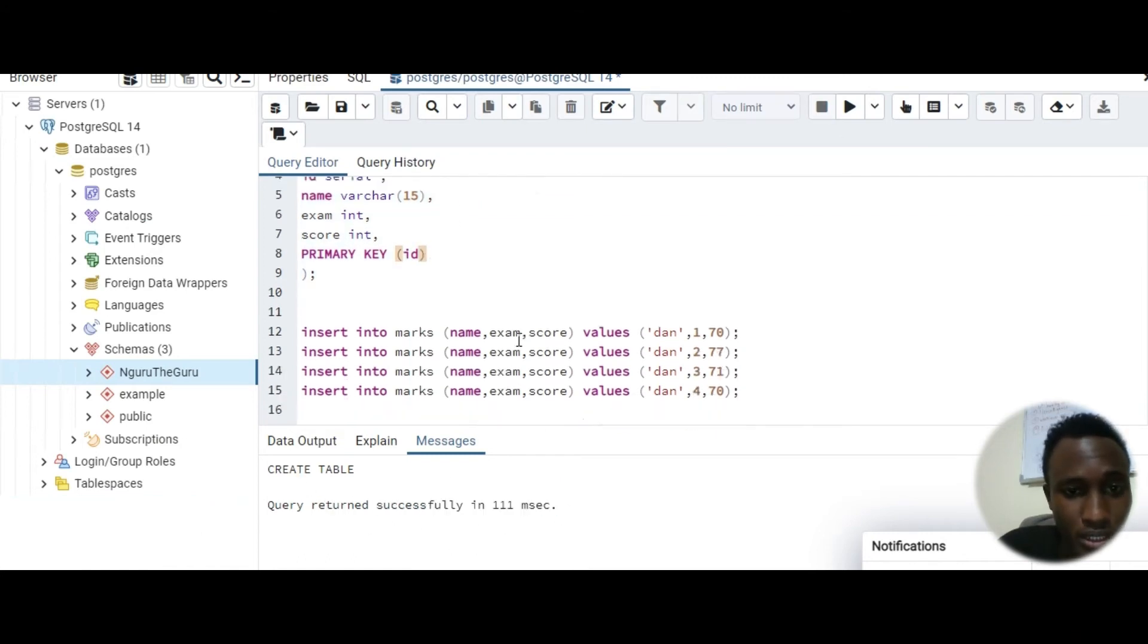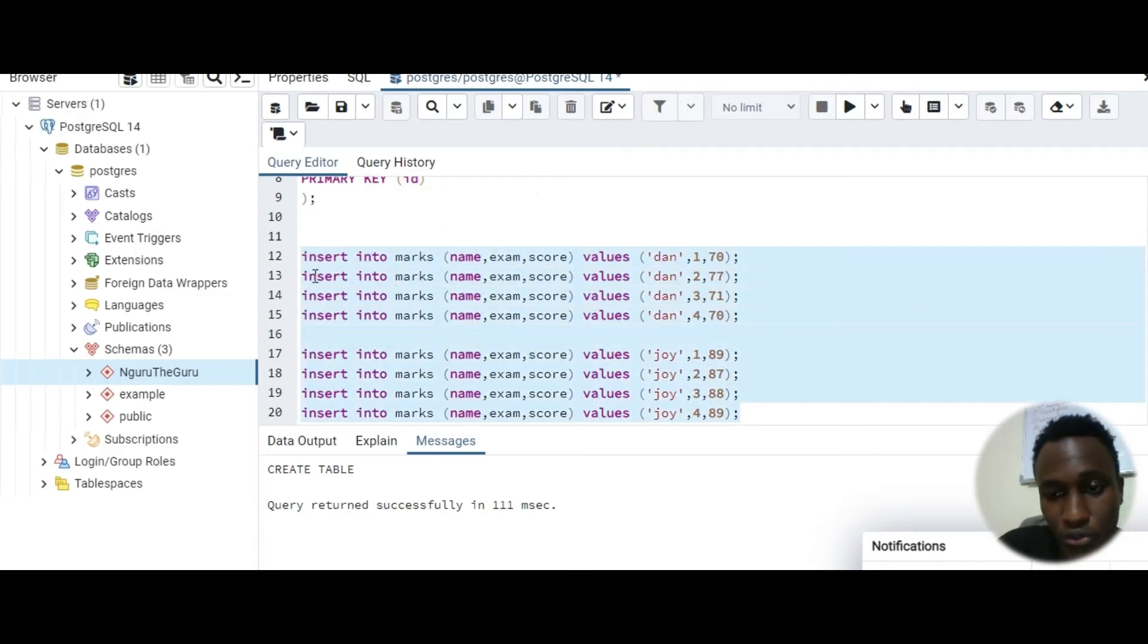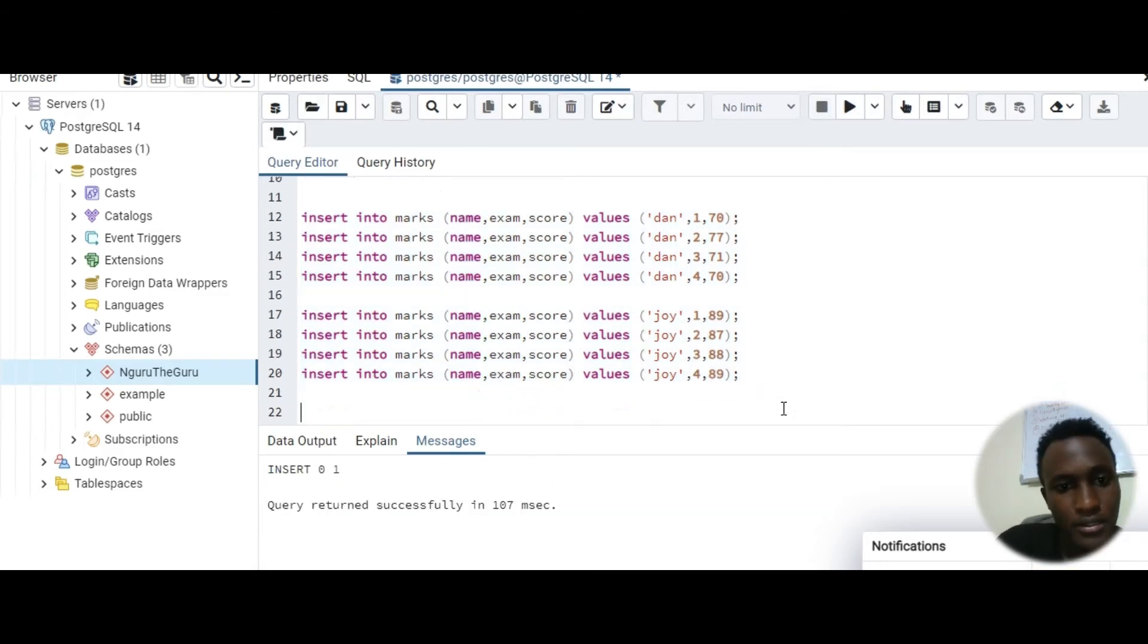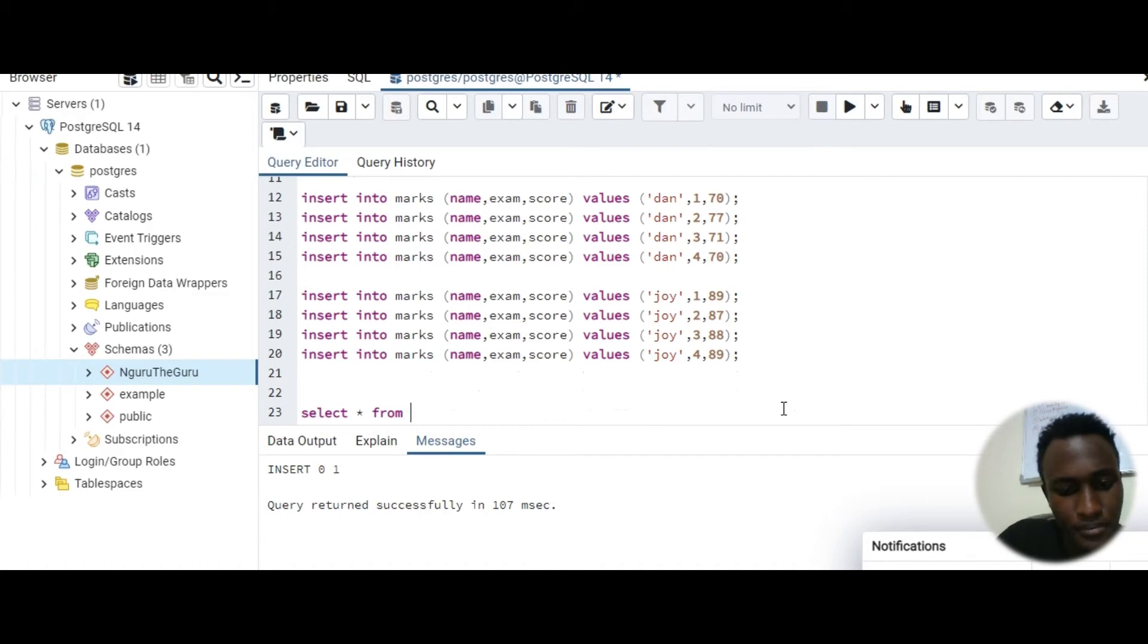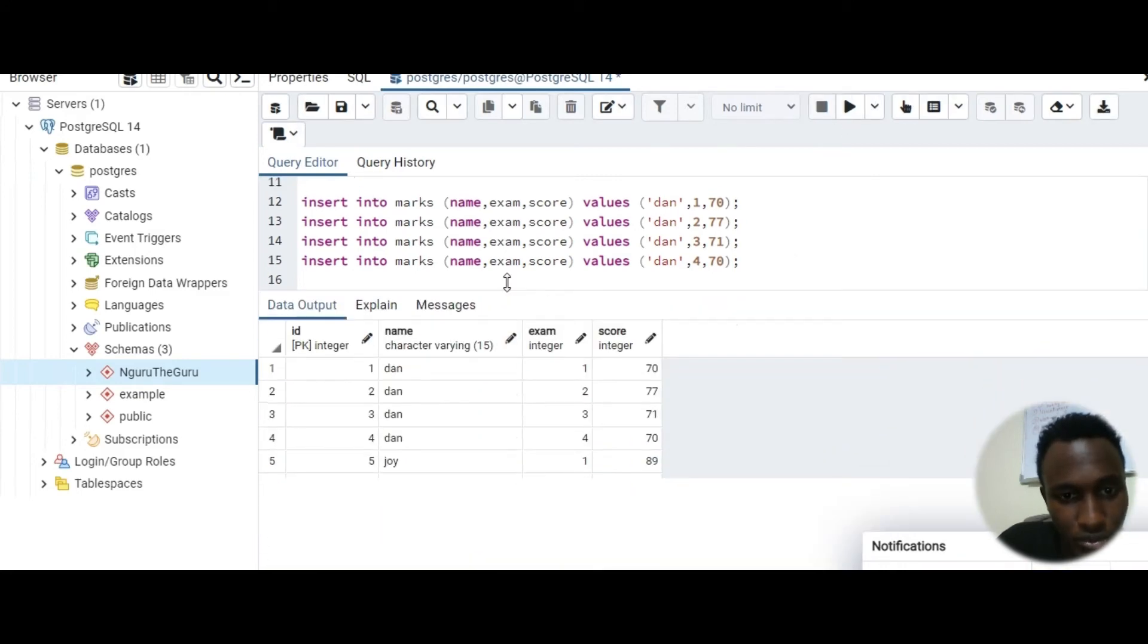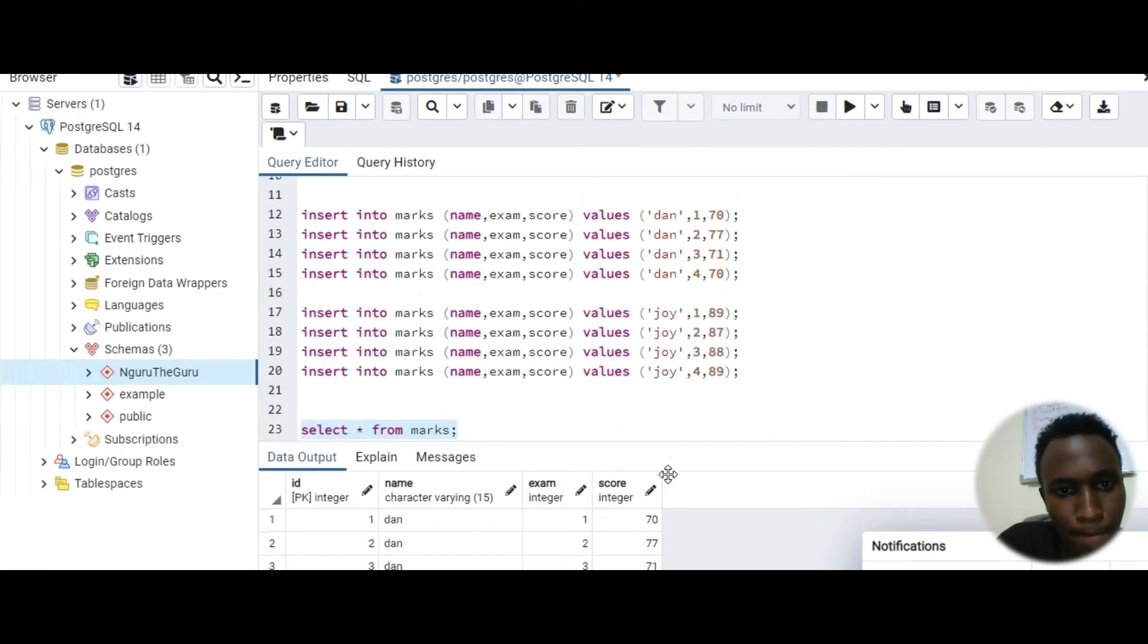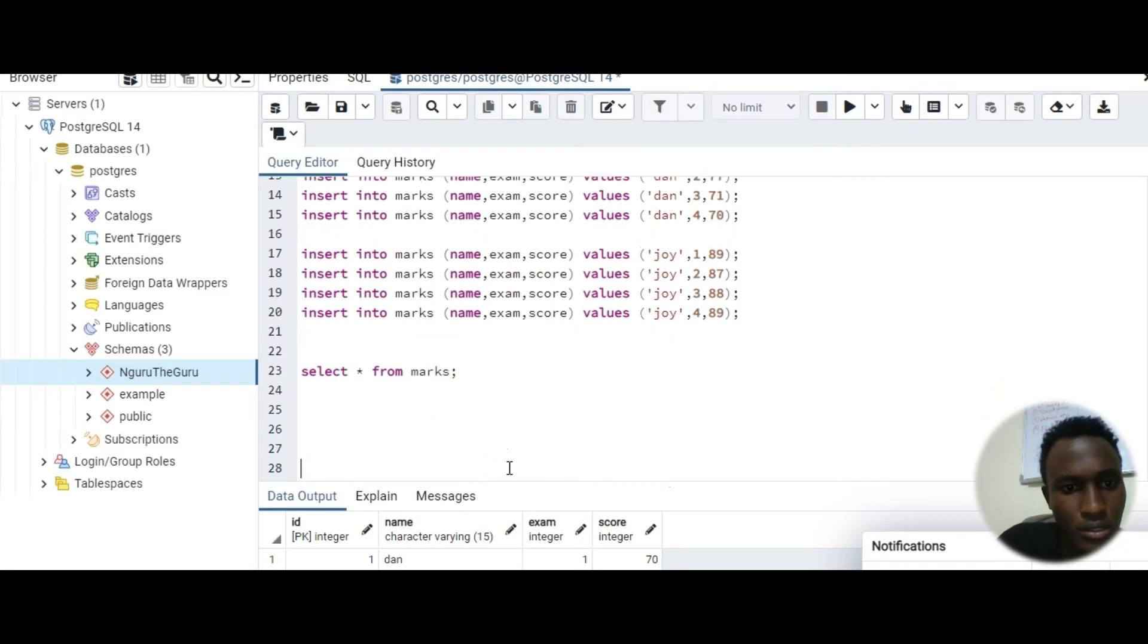Let me just create that, click there. Create, query returned successfully in 1.1 seconds. Let me insert this into it. You can see we have Don and Joy and they have one two three four exams. Let's just create that. So that is created. Let's see whether that is created. You should have eight rows, four for Don and four for Joy. So that's all right.